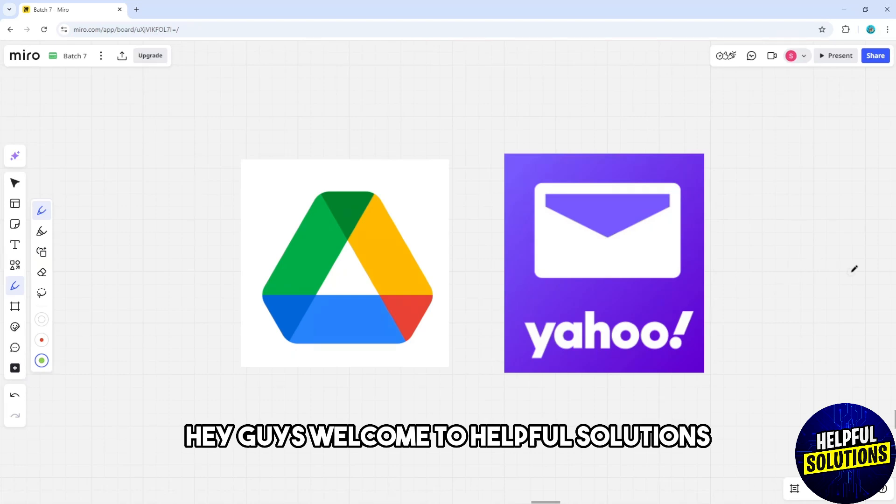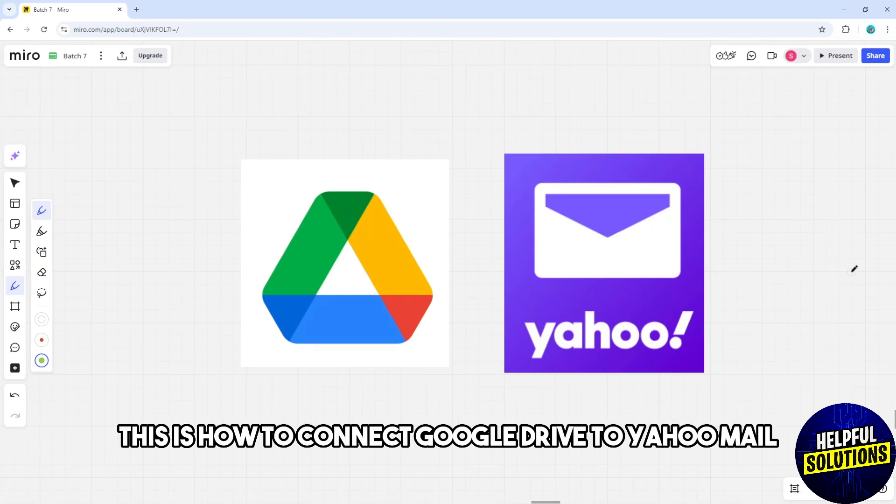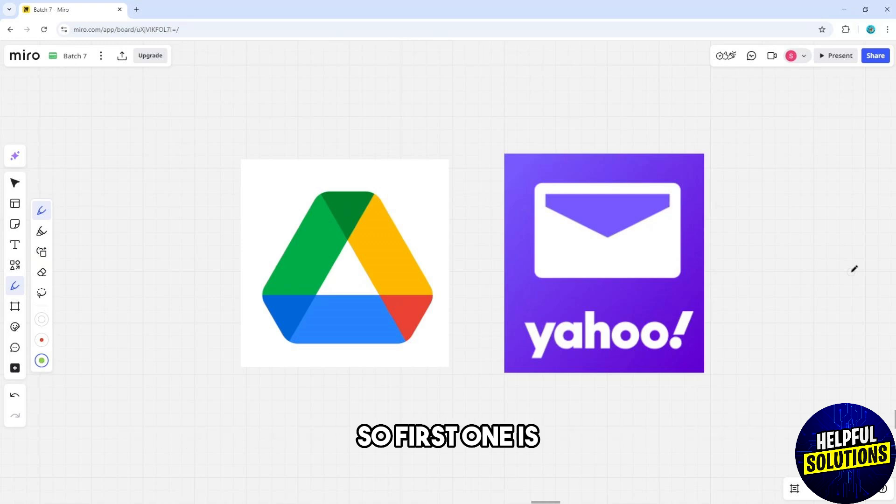Hey guys, welcome to Helpful Solutions. This is how to connect Google Drive to Yahoo Mail. First,